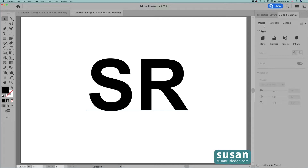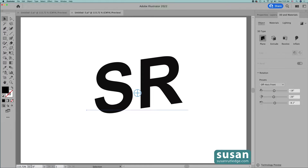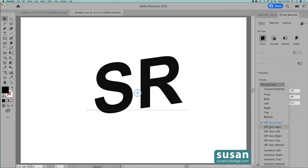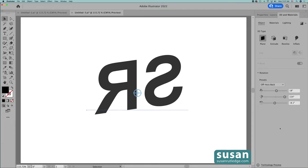This is where we're able to choose the 3D type and we have four to choose from. First, I'll show you the Plane effect, which gives us a flat 3D object. We can adjust this by changing the rotation of the plane that the text is sitting on. Now we have the first preset, which is the Off-Axis Front. I'll click here to show you the many other choices. If we choose Off-Axis Back, we see the text from the back side.